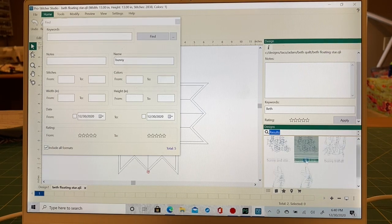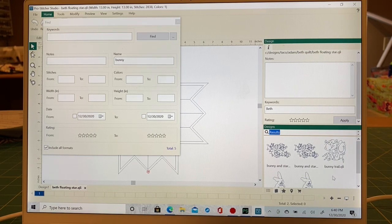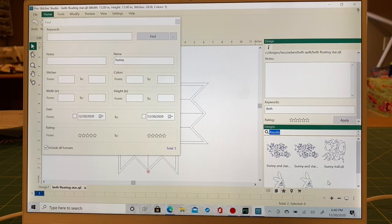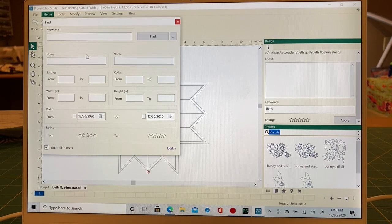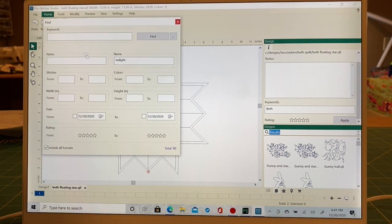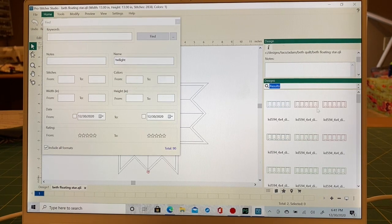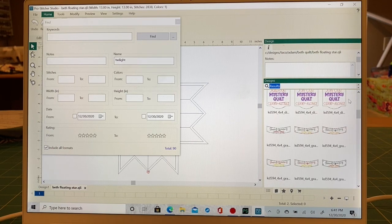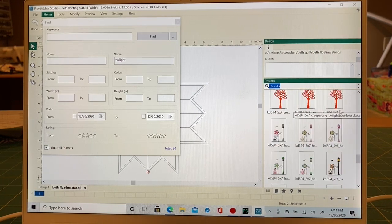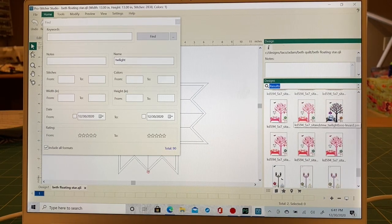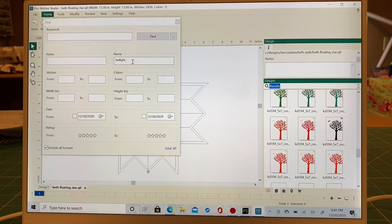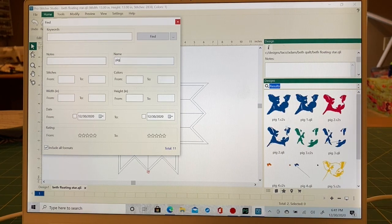If you're like me, you have all those monthly design clubs and you get all those designs — we don't always pay close attention when we get them; we look quickly and then they get filed away. One last great thing about Catalog: it will also search embroidery files. So those designs show up alongside your long arm designs, all searchable in one place.